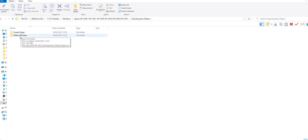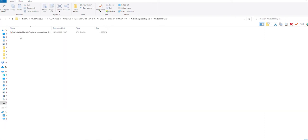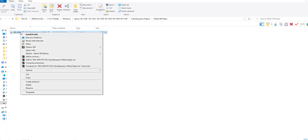We have two types - the paper we are using today is the white HR, so we're going to select this. Then I'm just going to right mouse on this one here and choose install profile.